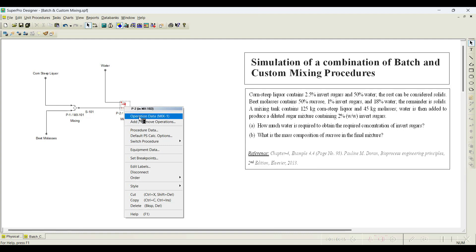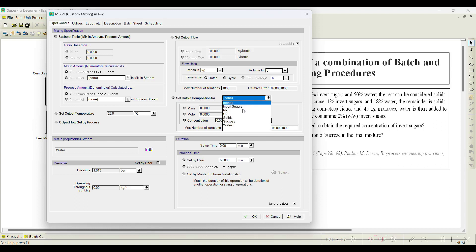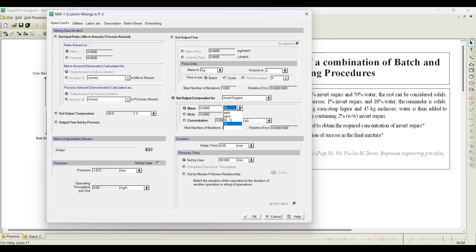This is again a continuous procedure — click OK. In the custom mixer operation, there are multiple parameters to set. There is an option to set the output composition. Select this option: it activates and you can choose which component (invert sugar) and what concentration is required. Multiple units are available — concentration, mole percent, mass percent. Since the problem specifies weight percent, select mass percent. Enter 2 mass percent as the required composition. Rest of the values go with defaults — click OK.